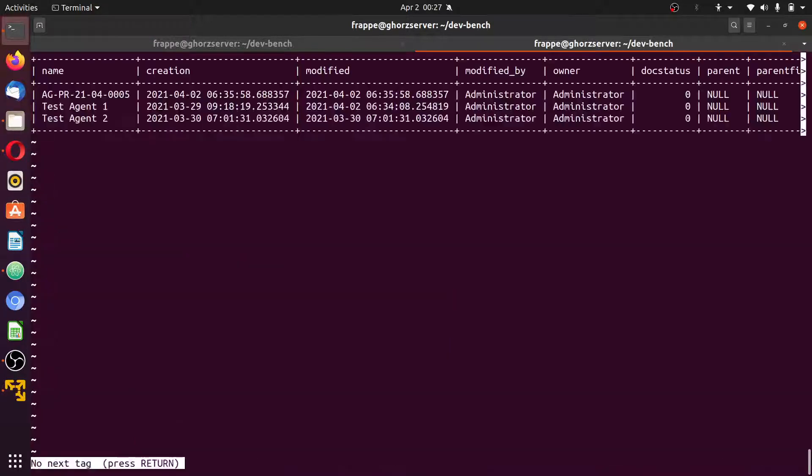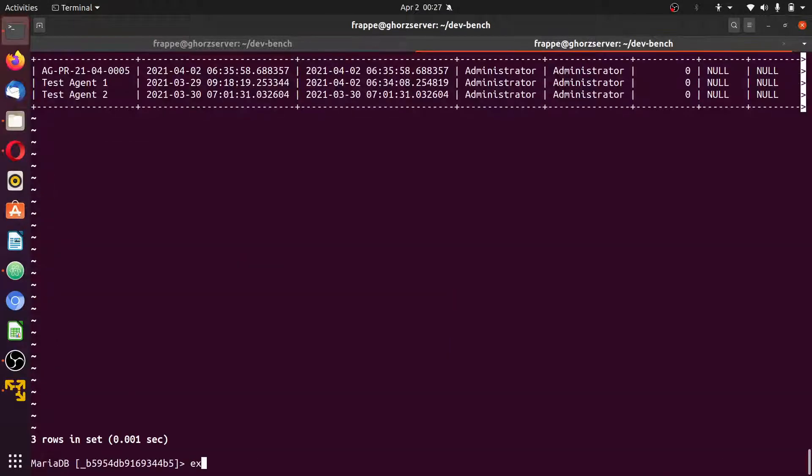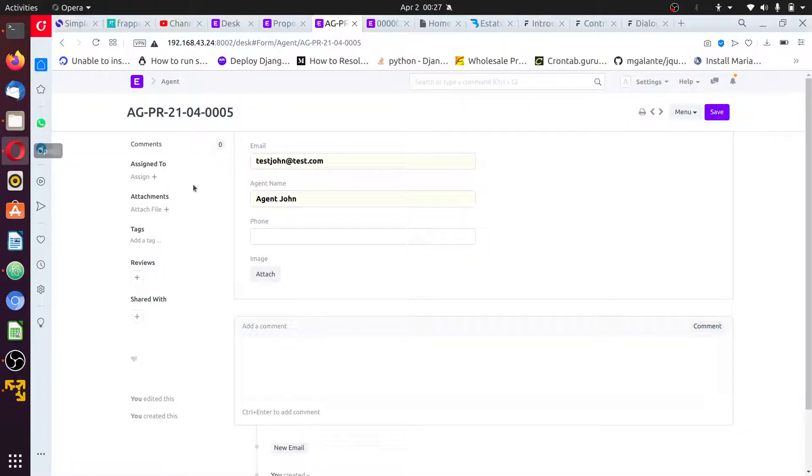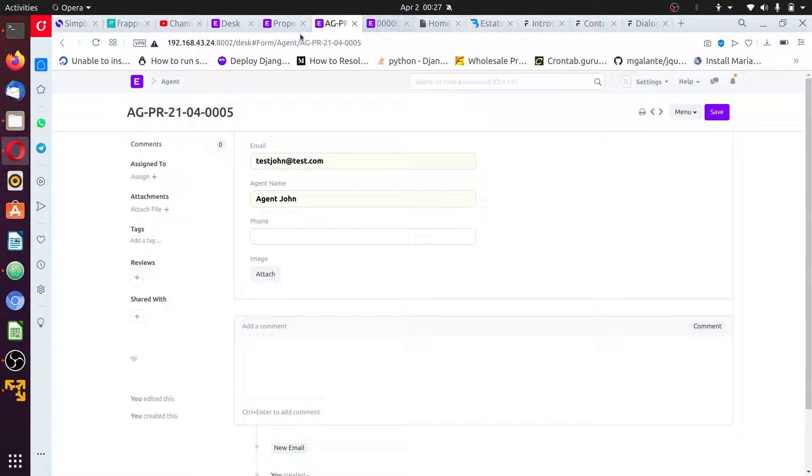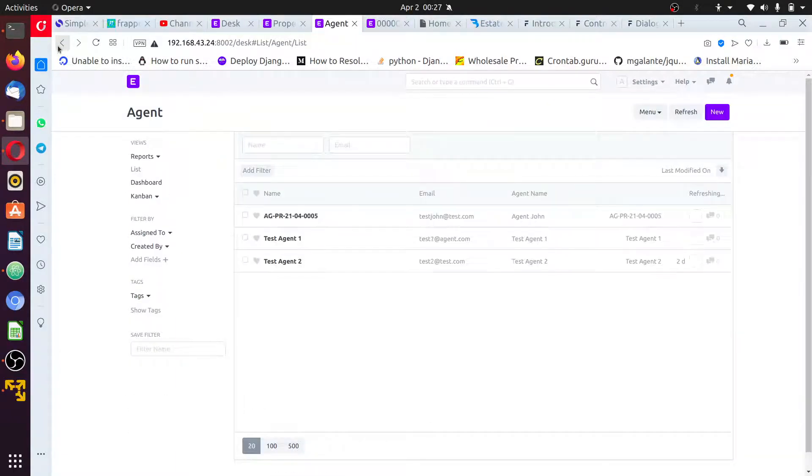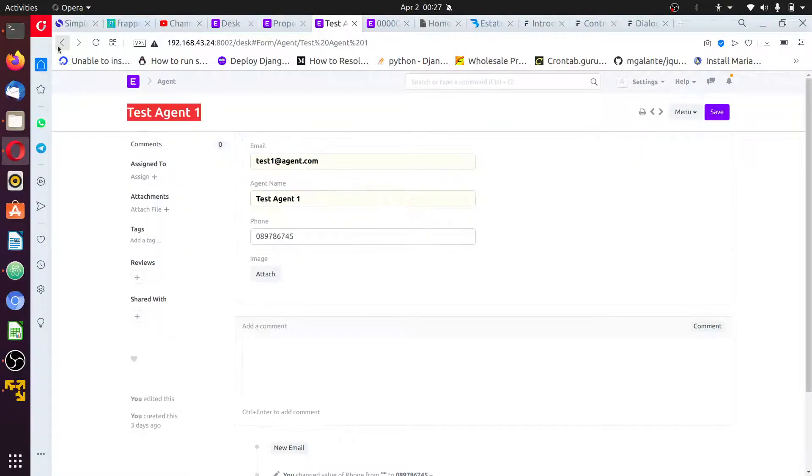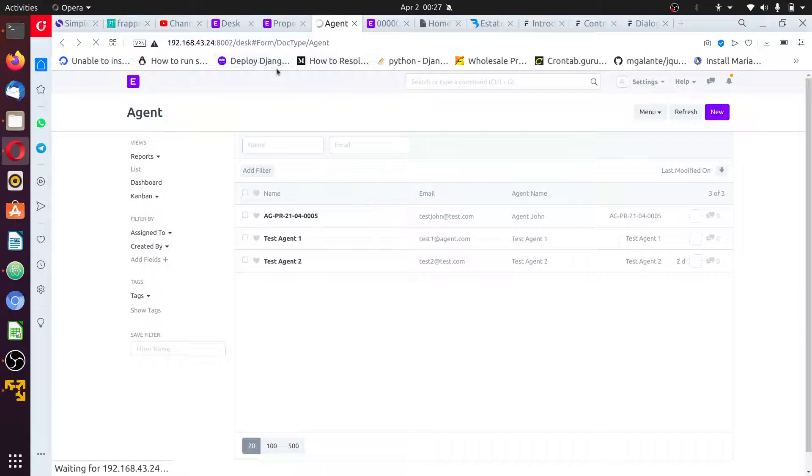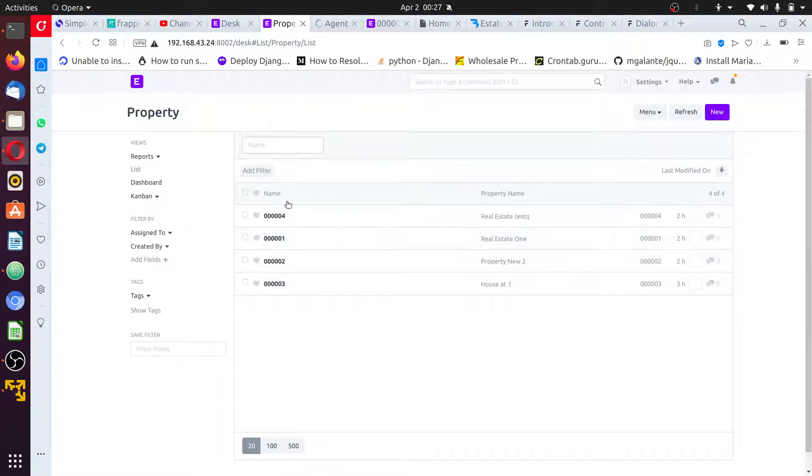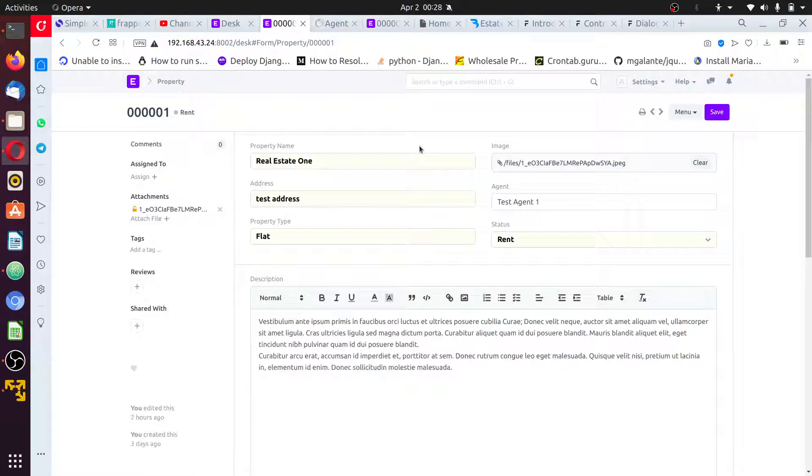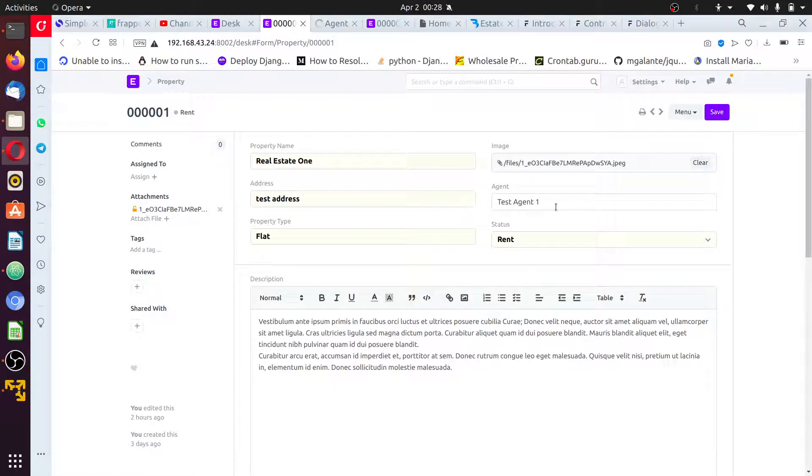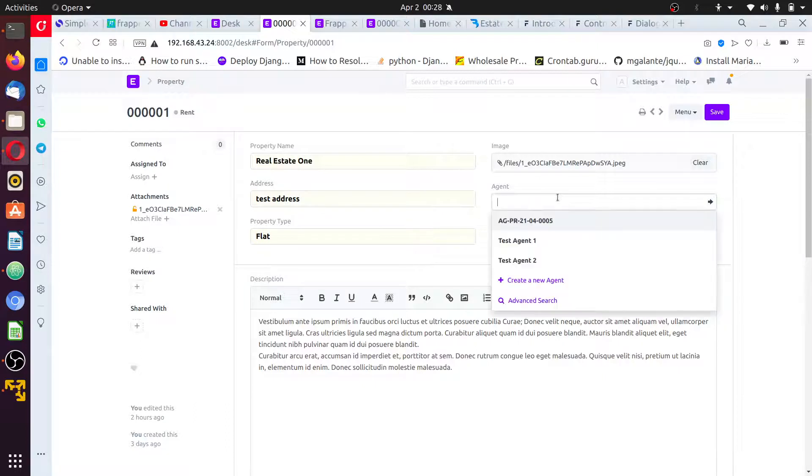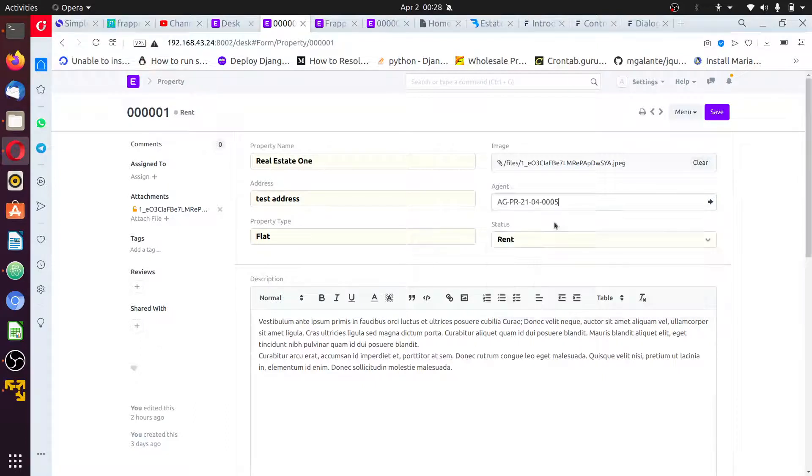Okay, after we have done this, what next can we do? We have form scripting or form control from doctype, from editing doctype. I'll go back to my doctype. For instance, in this property doctype. I'll change these agents. Save.